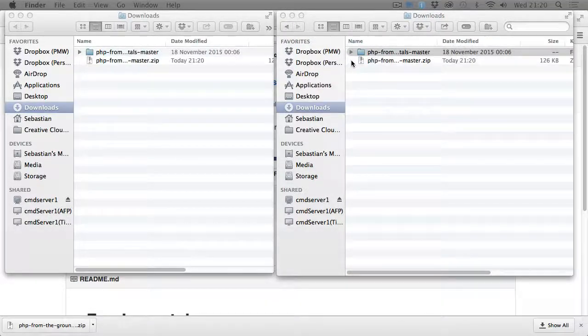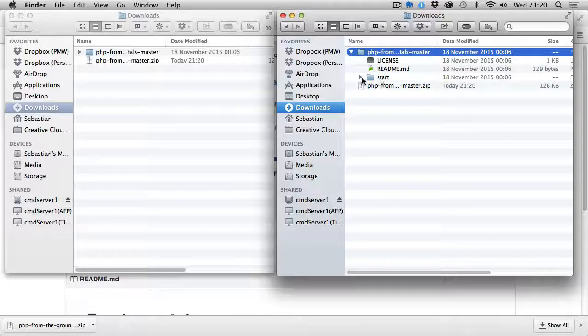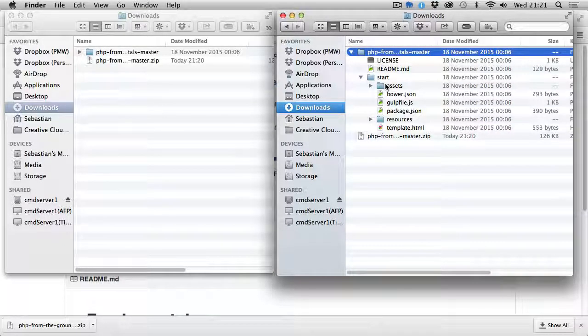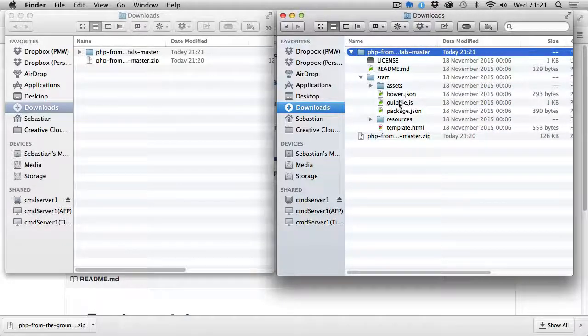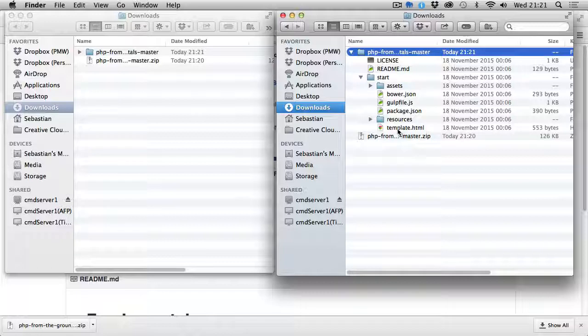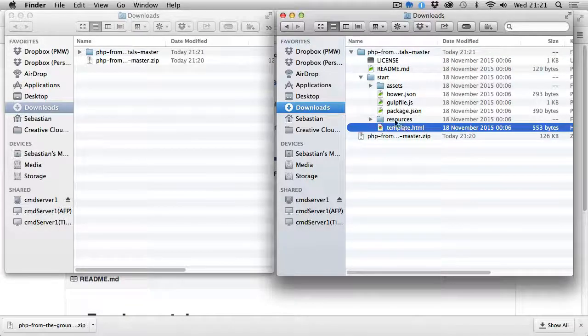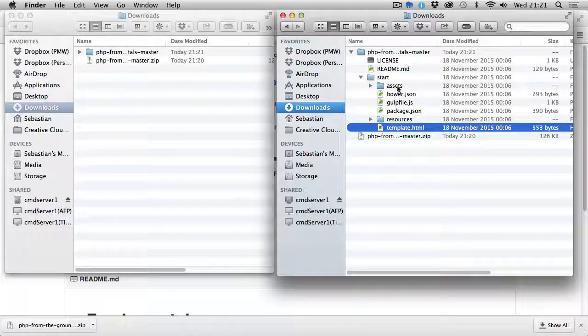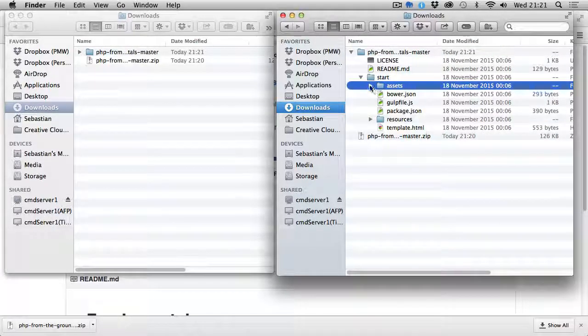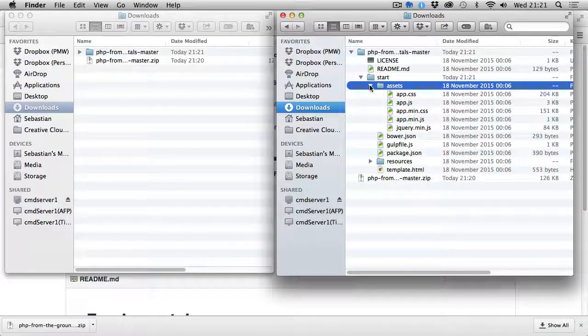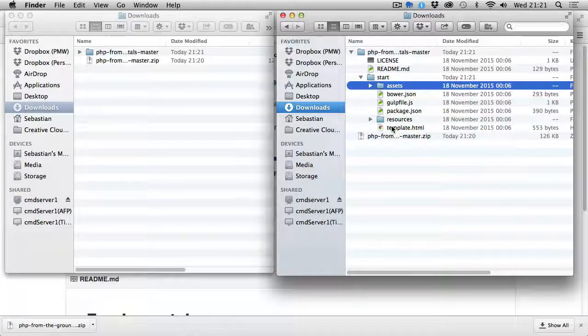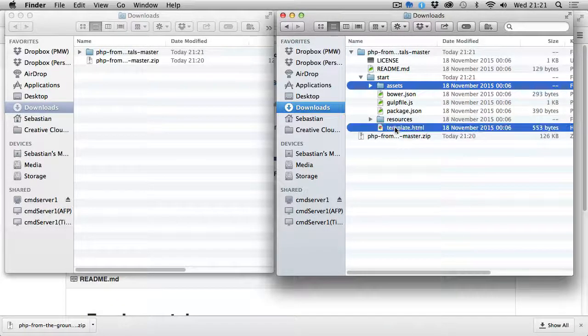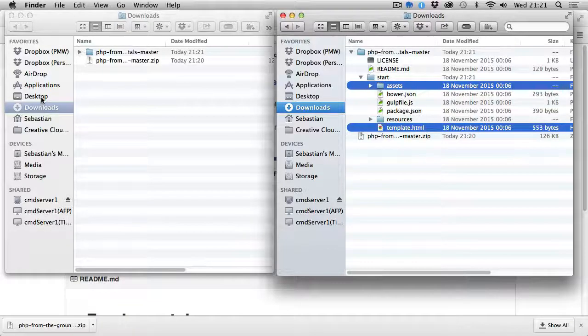If we double-click it to unzip it, the things we actually need from all this are template.html and the assets folder with all these CSS files, JavaScript files, and so on. Let me go to my desktop in the other file browser and drag these two across.